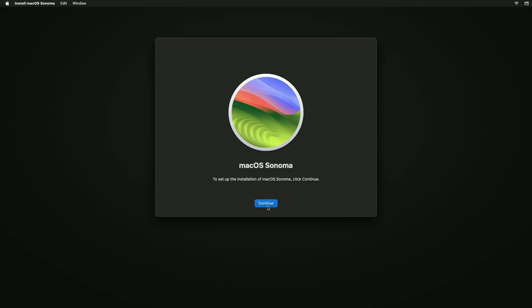As you can see, we successfully booted to macOS Sonoma installer.